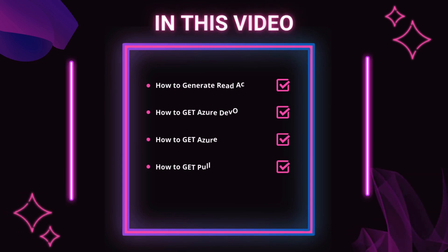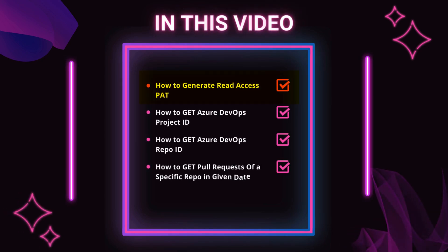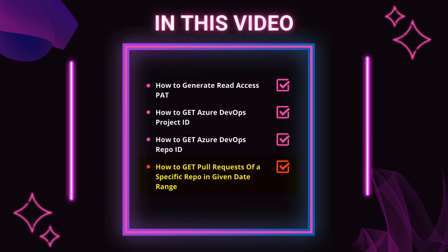First, we will create personal access token with read permissions. Then we will get Azure DevOps project ID. After that, we will learn to get Azure repo ID. In last, we will get pull requests of the required repository within a specific date range using the Azure DevOps REST API. So let's get started.